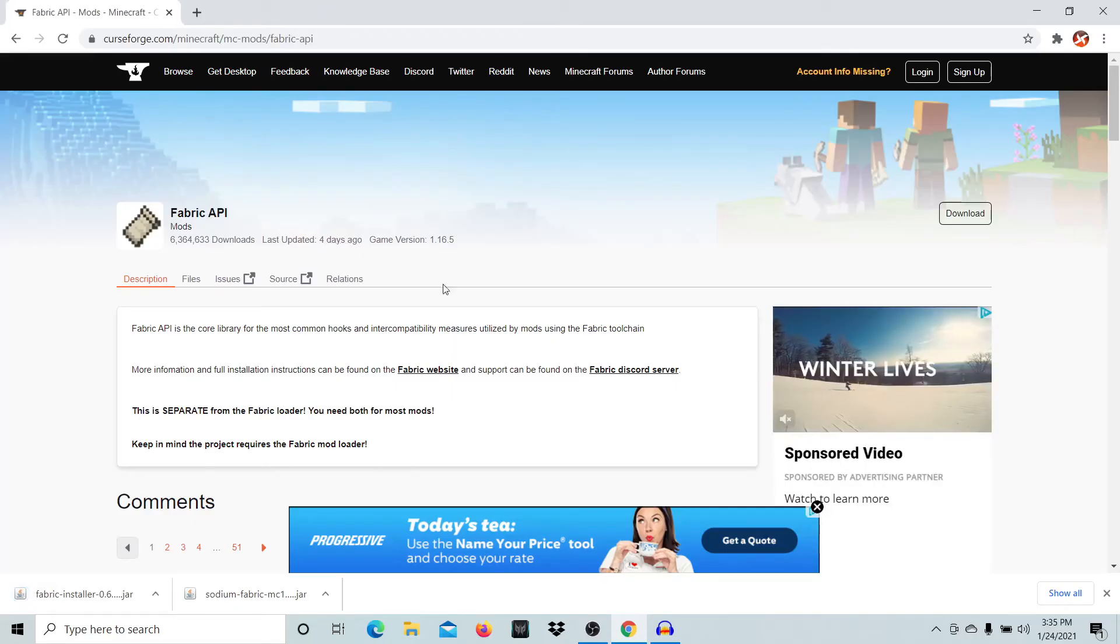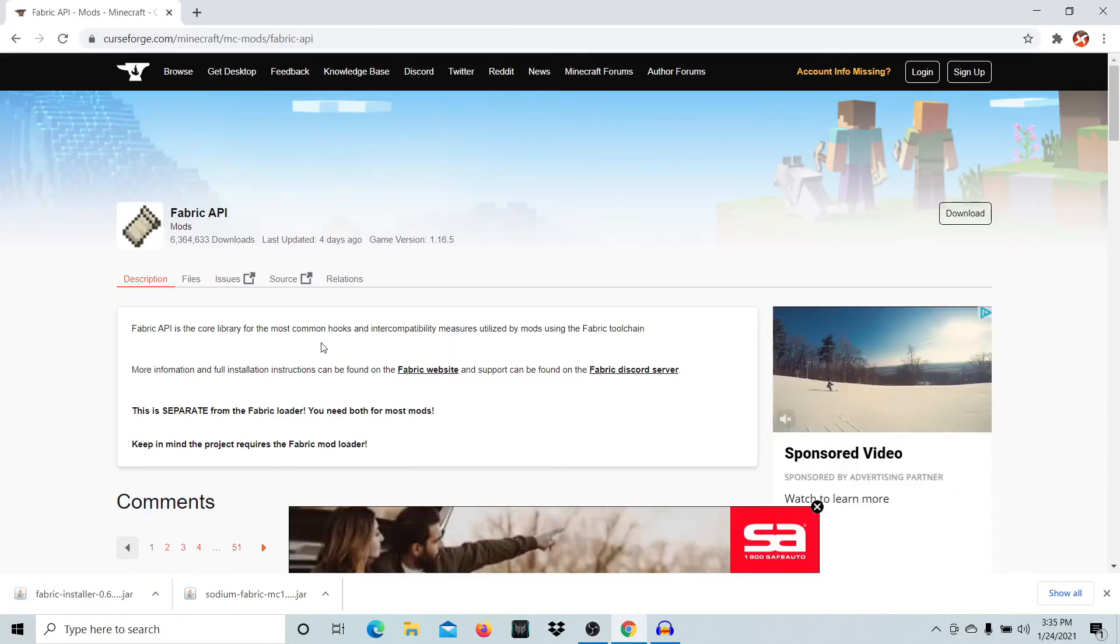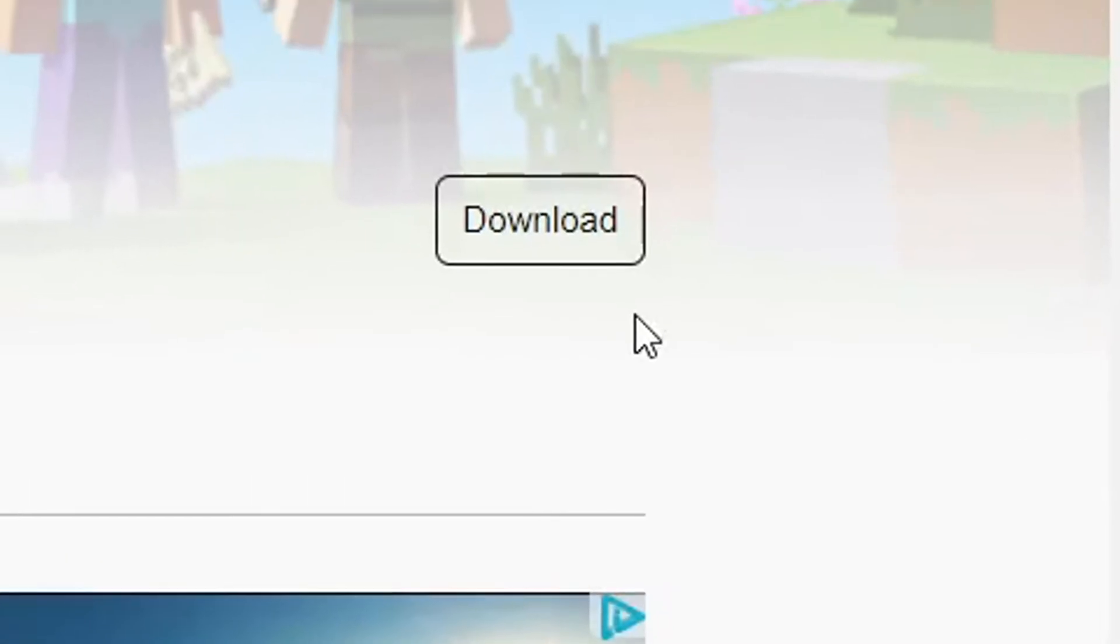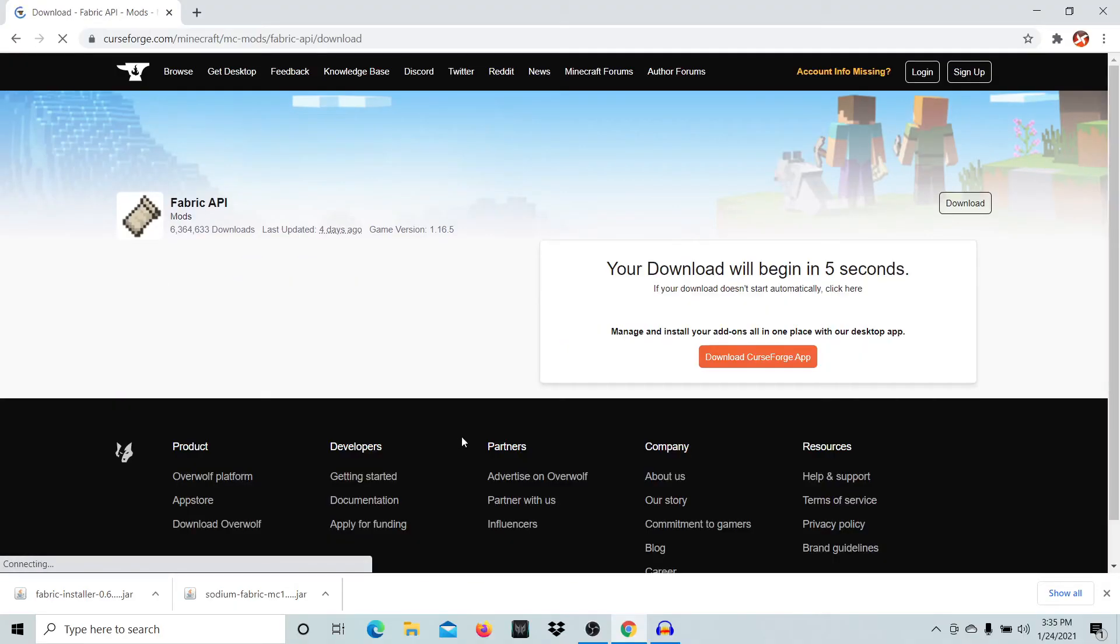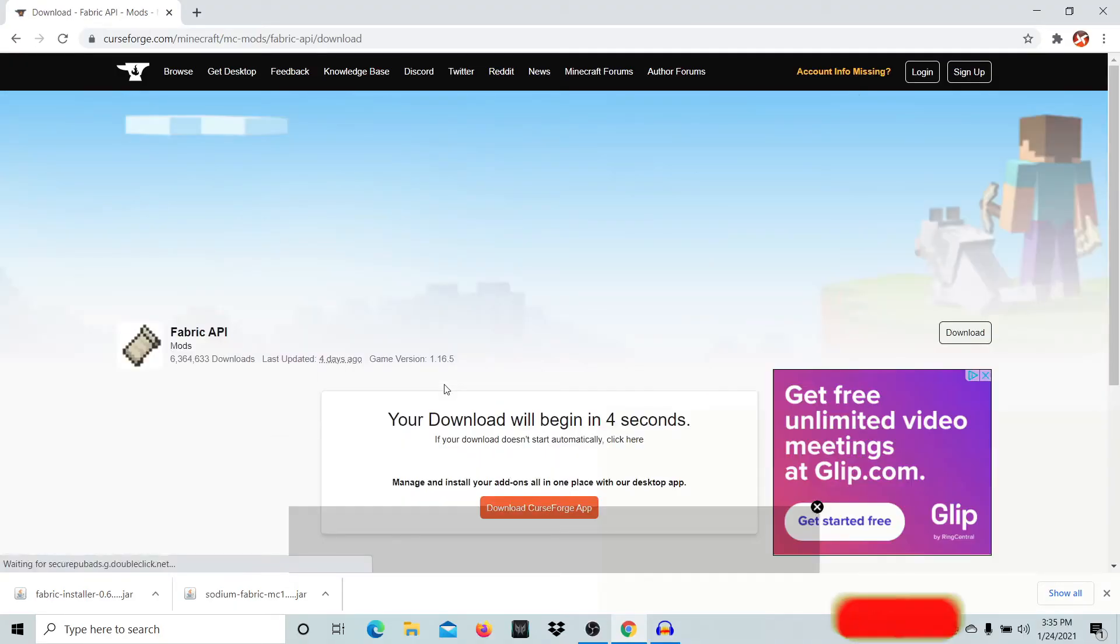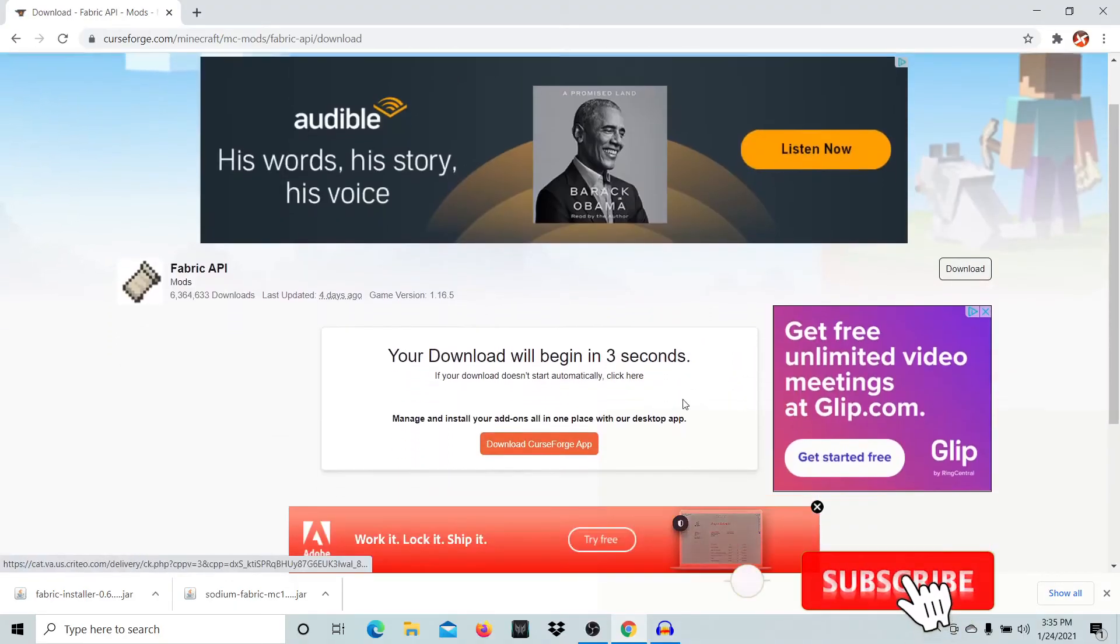Now come to the Fabric API. You'll need this—it's the same as the Sodium mod. Just press the download button and it will download in five seconds.